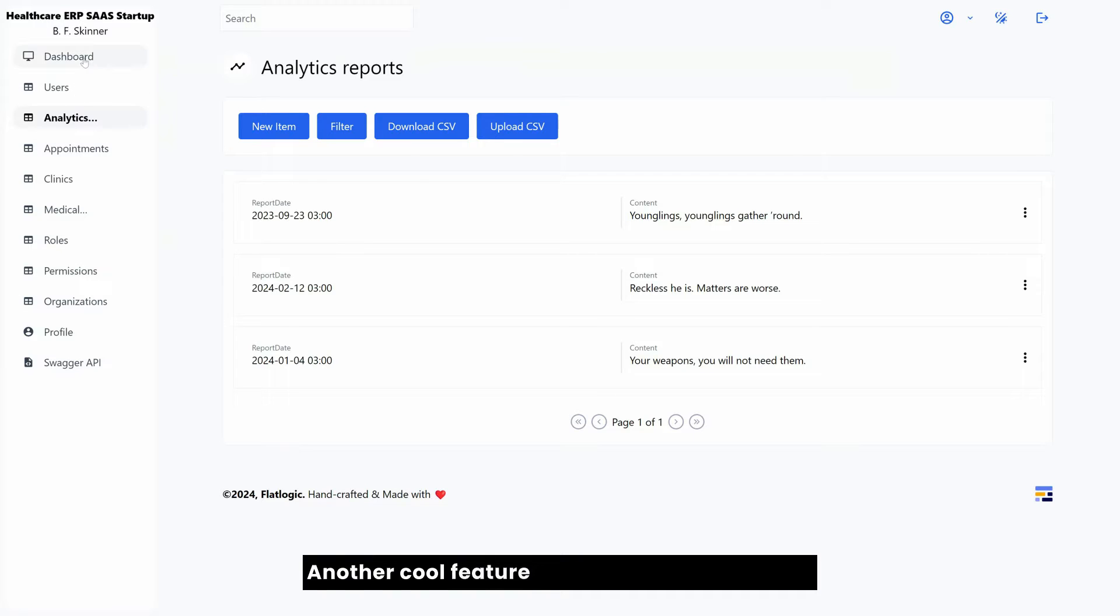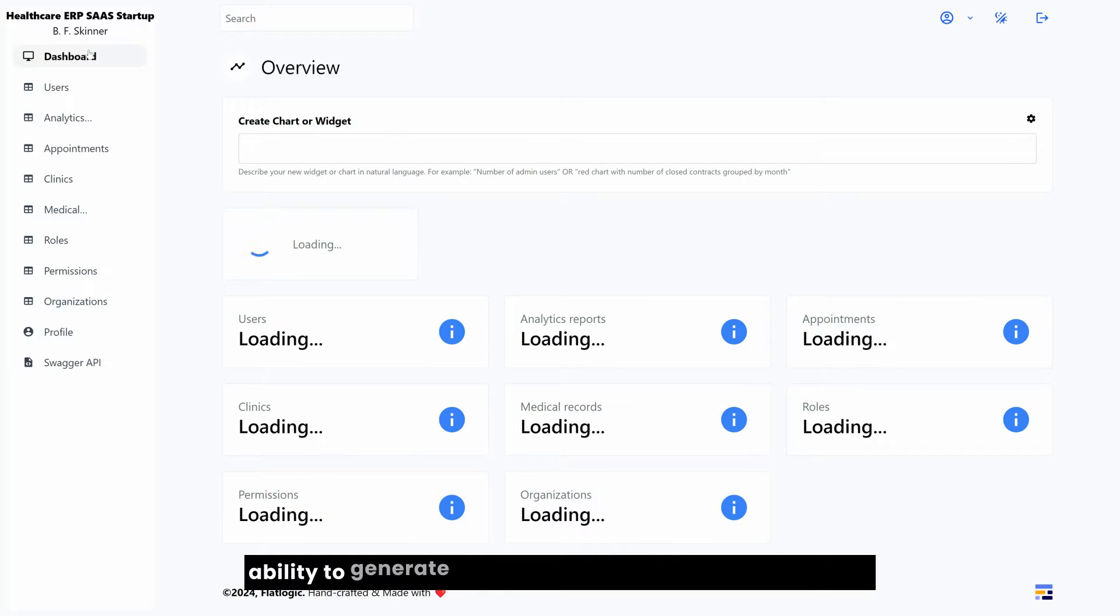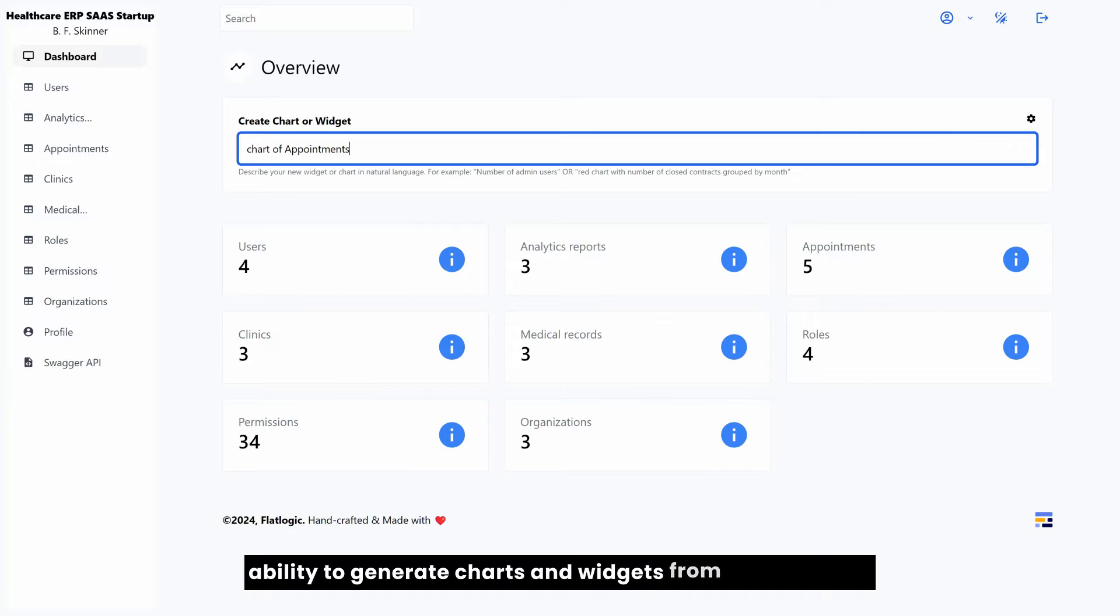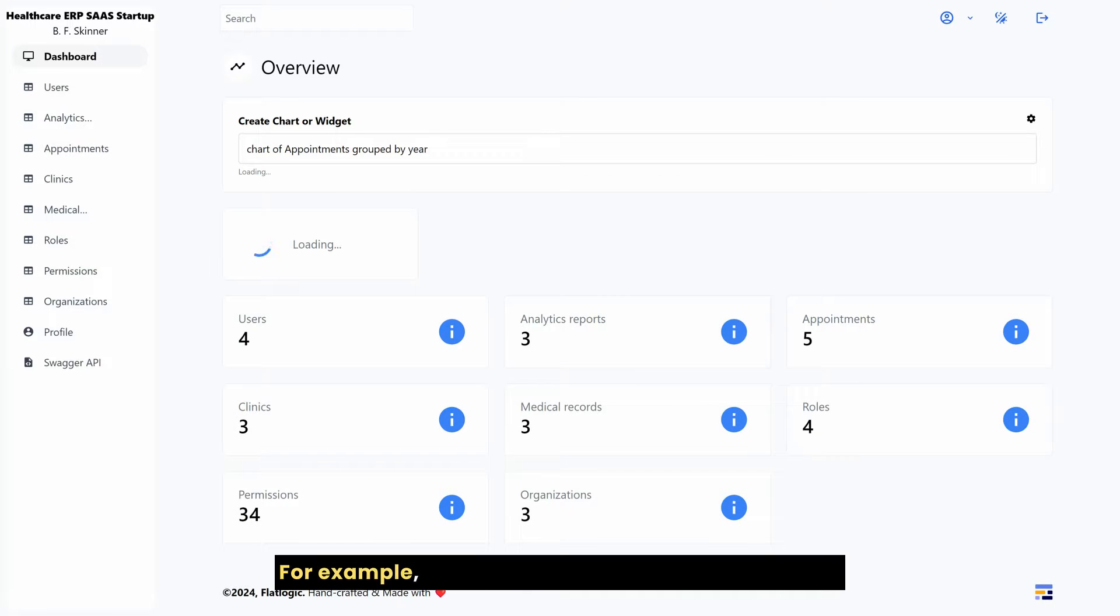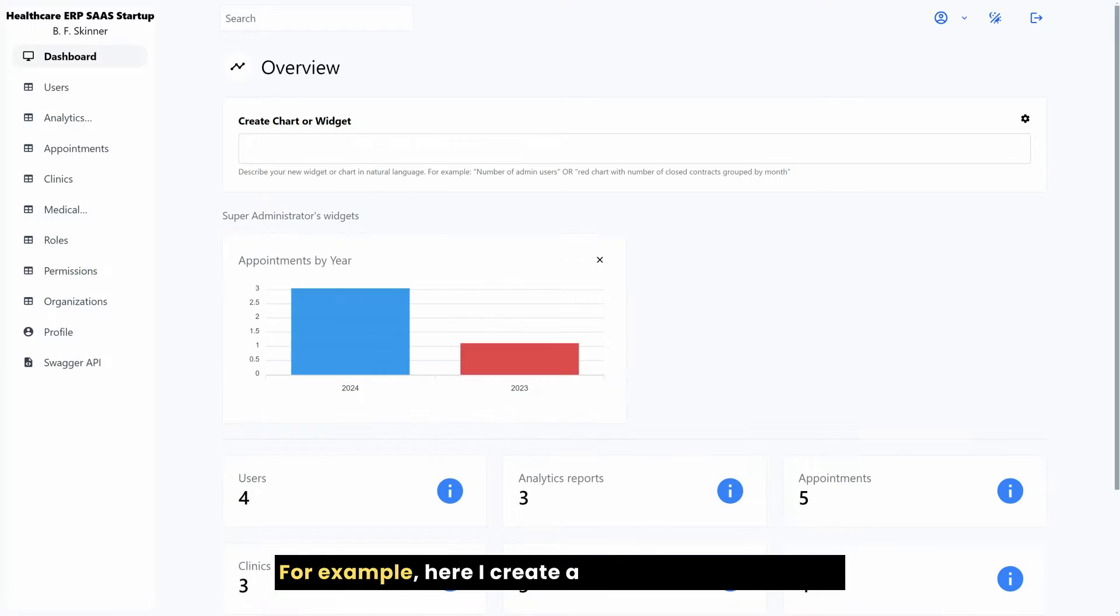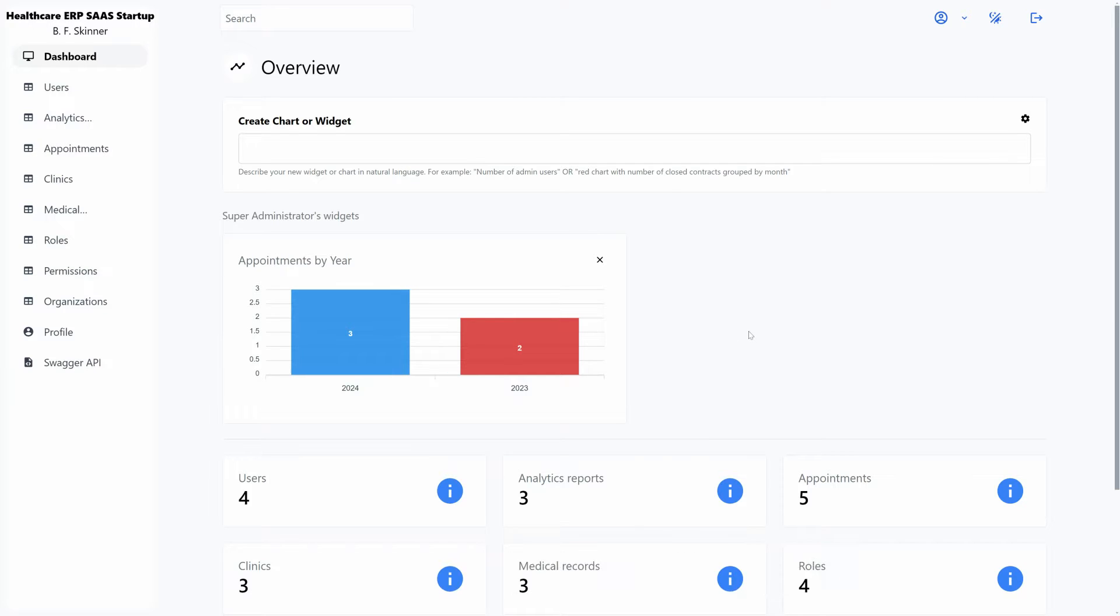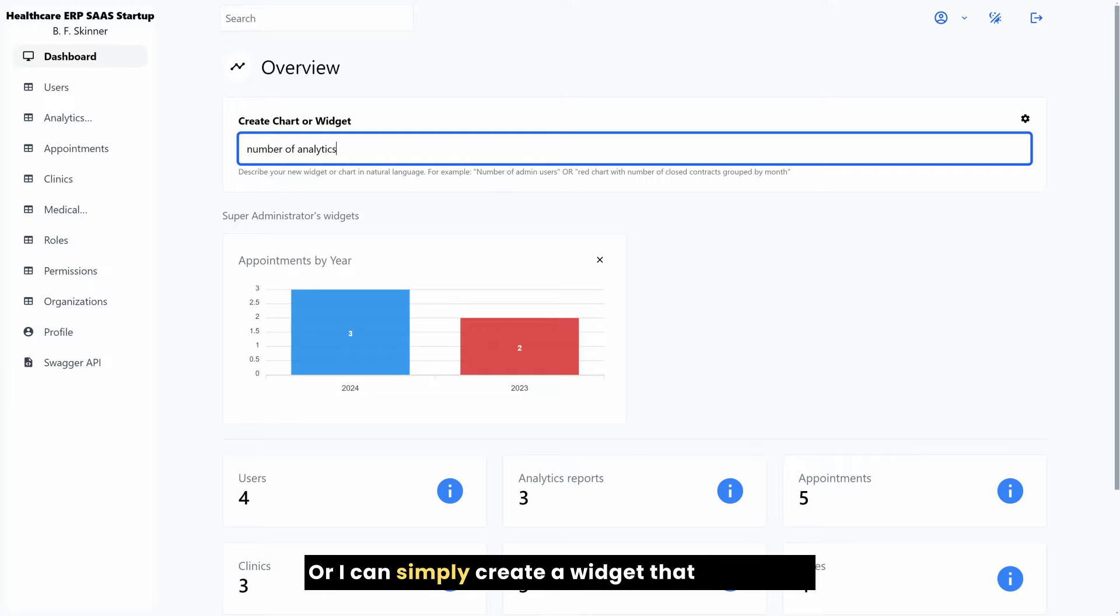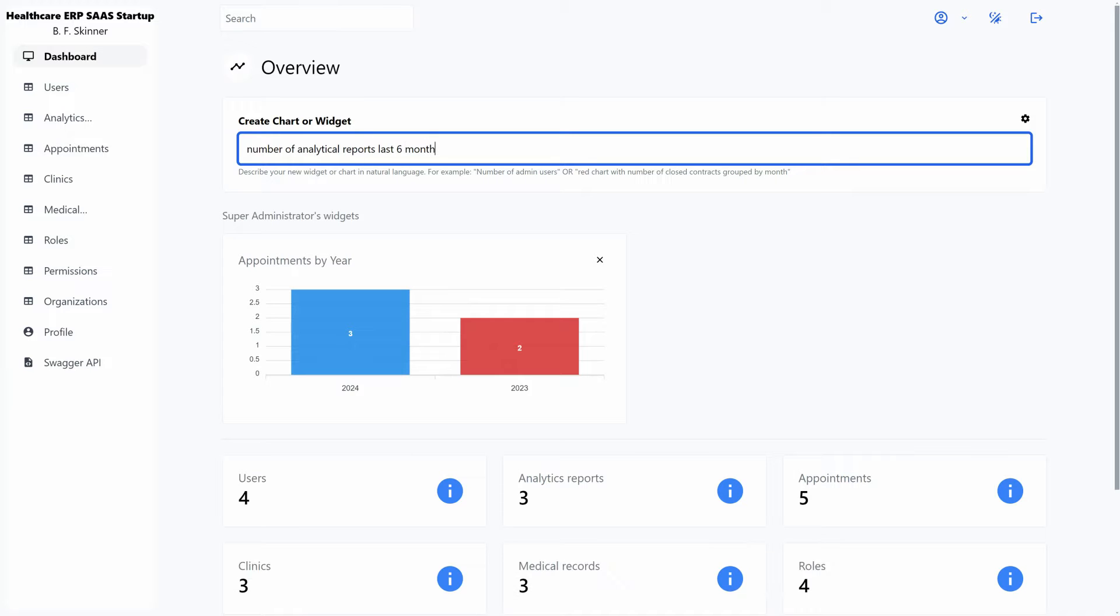Another cool feature we are very proud of is an ability to generate charts and widgets from plain English. For example, here I create a chart of appointments grouped by year by simply describing it in English. Or I can simply create a widget that displays a number of analytical reports created in the last six months.